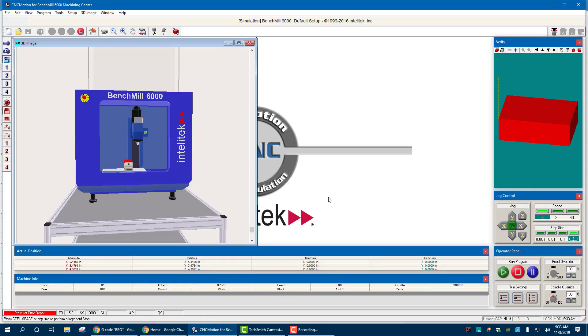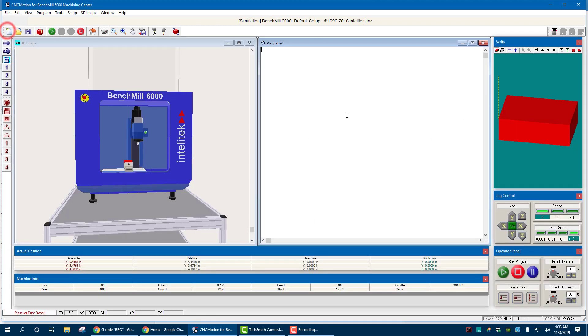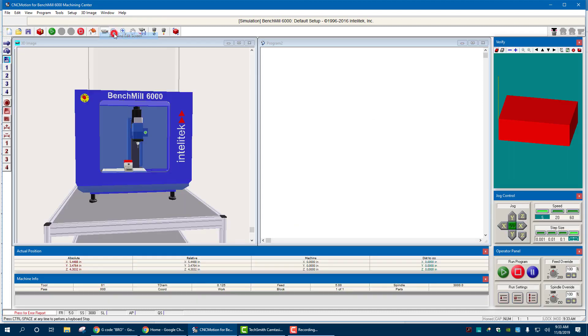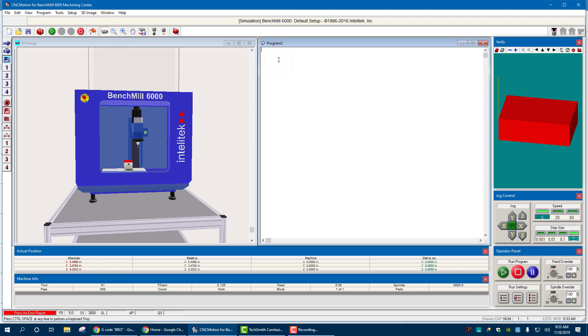Now, right now it doesn't show a spot for me to put it into. So I'm going to go over to the top left here, hit new and it brings that open. If your screen's a little weird and it doesn't look like this, you can go to window, run an edit screen and it kind of brings everything into view now.